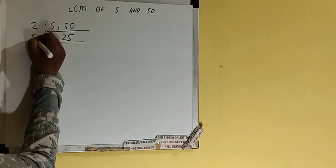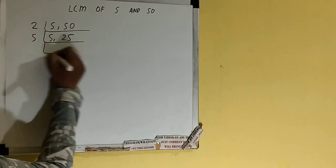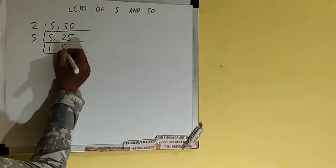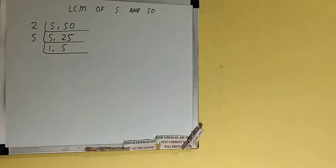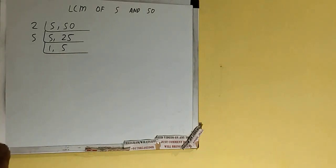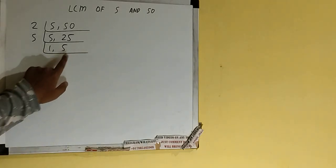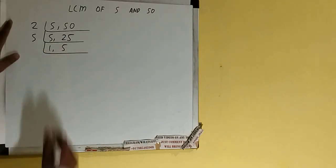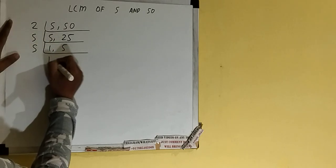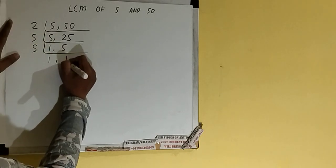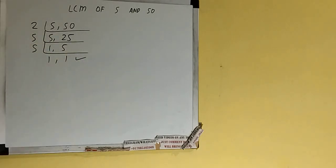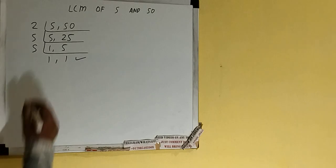Both the numbers can be divided by 5, so we'll divide and this will become 1 and this will become 5. Now again, if we check, the second number is divisible by 5, so we'll divide. Once we get all 1s, we need to stop.